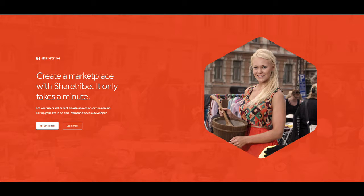Hi and welcome to the introduction for my ShareTribe tutorial. In this first, very brief video, we're just going to have a look at what ShareTribe is and how you could use it if you're looking to build a peer-to-peer marketplace.